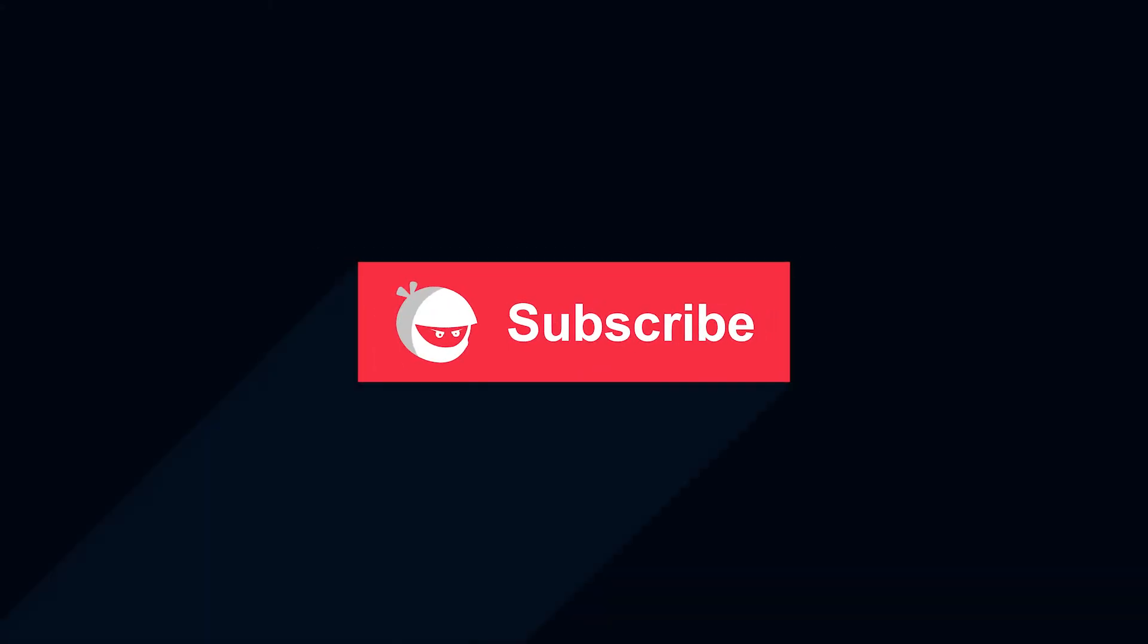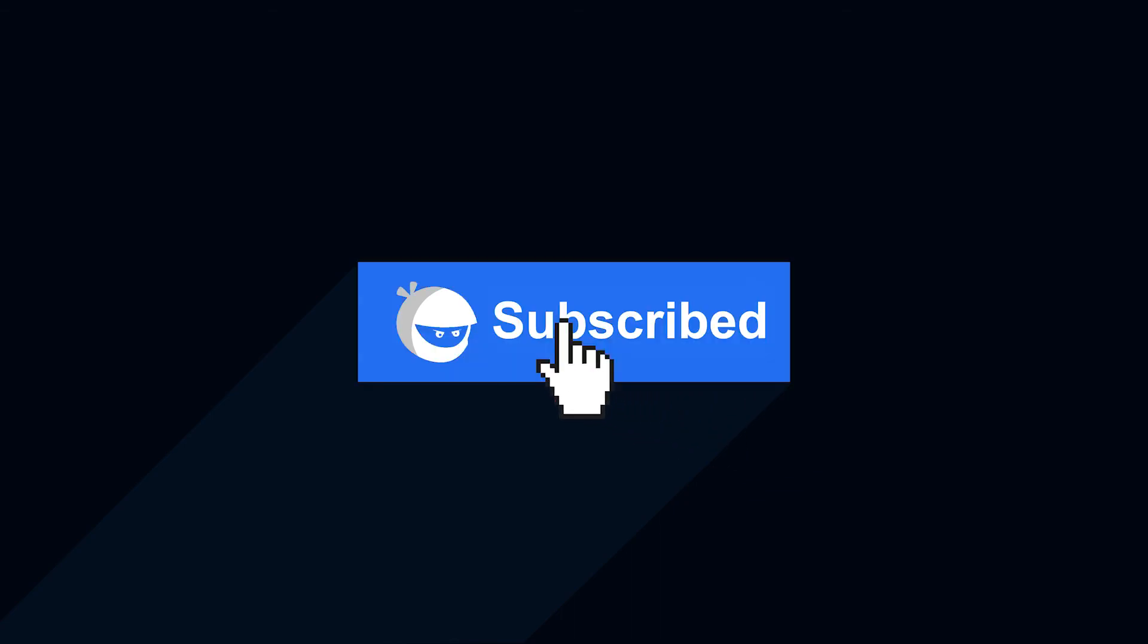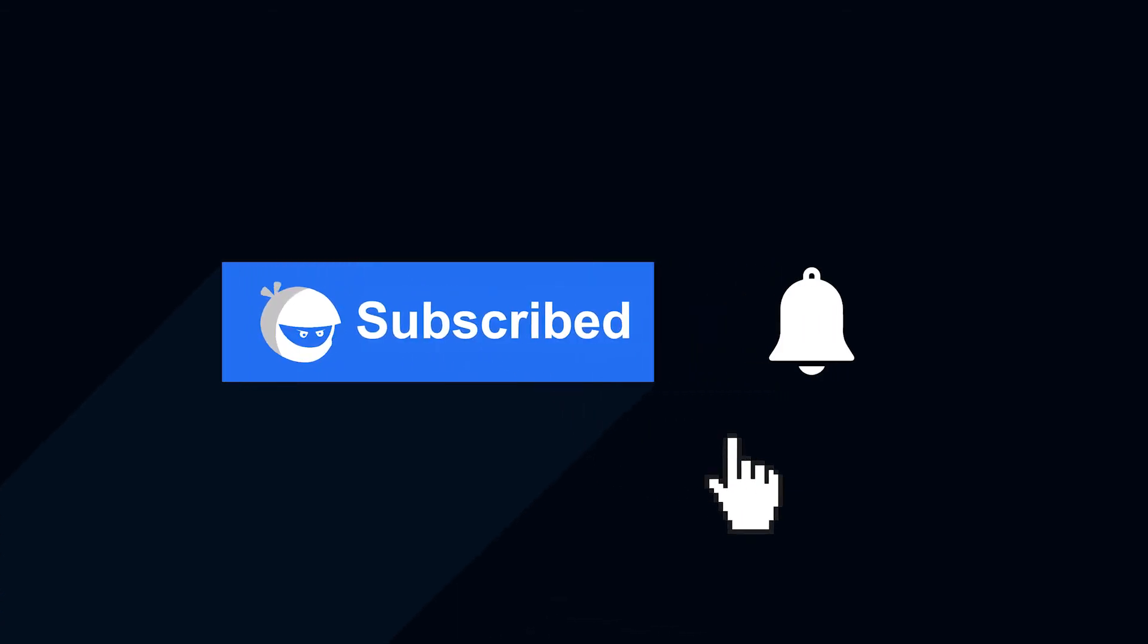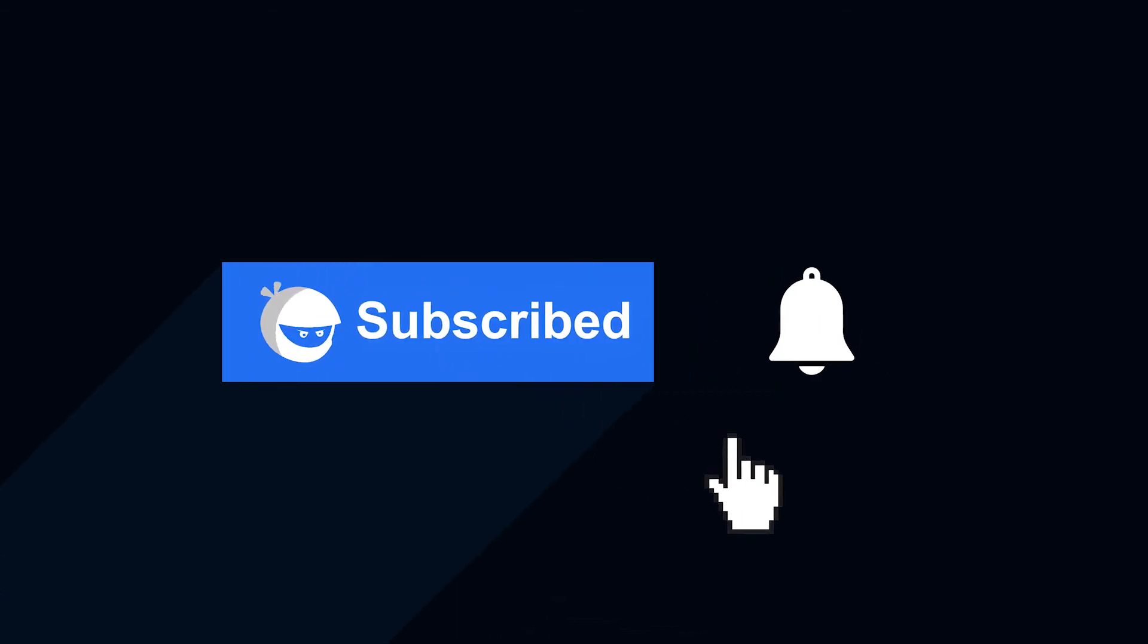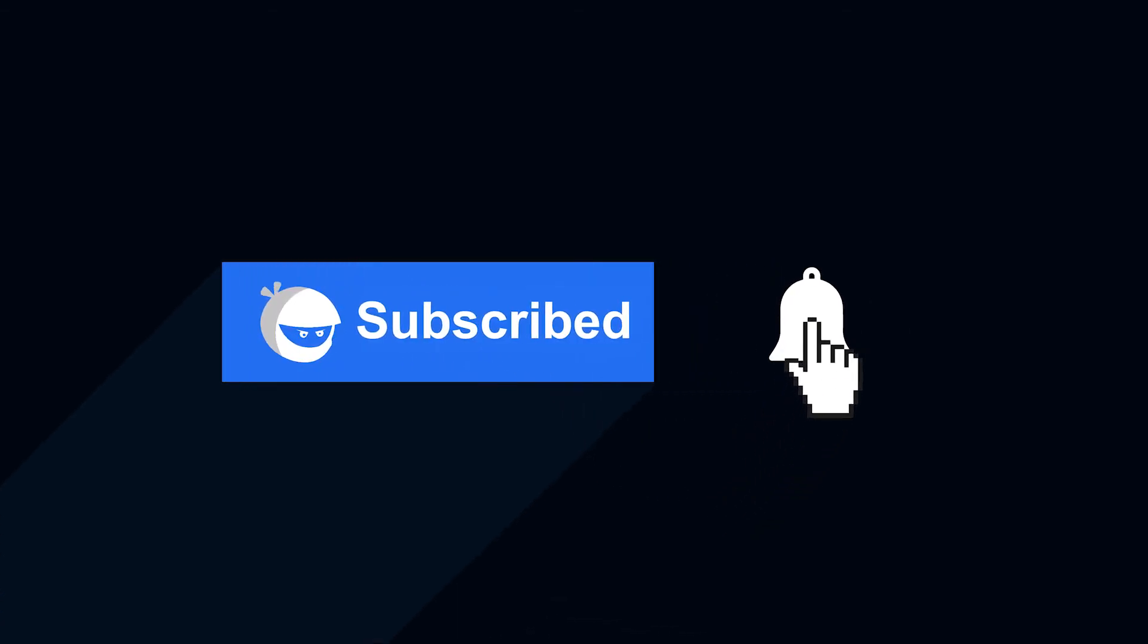For more plugin updates and awesome tutorials, subscribe to our YouTube channel and don't forget to hit that bell icon.